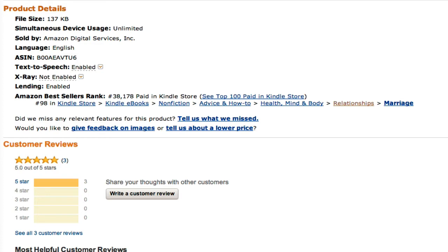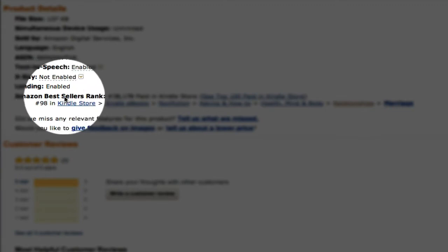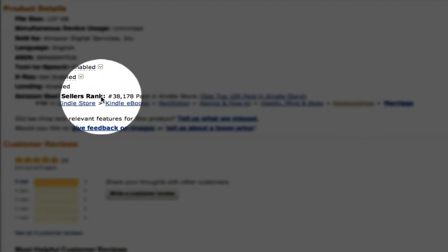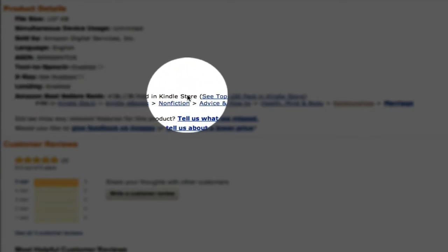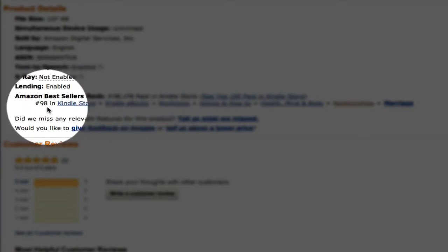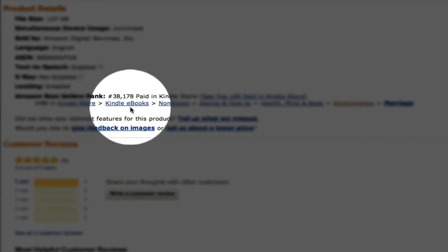I actually published a Kindle book to the store the other day, and you can see right here, it's an Amazon bestsellers rank. It's 38,000 in the paid Kindle store, and it's number 98 in Kindle store, Kindle eBooks.